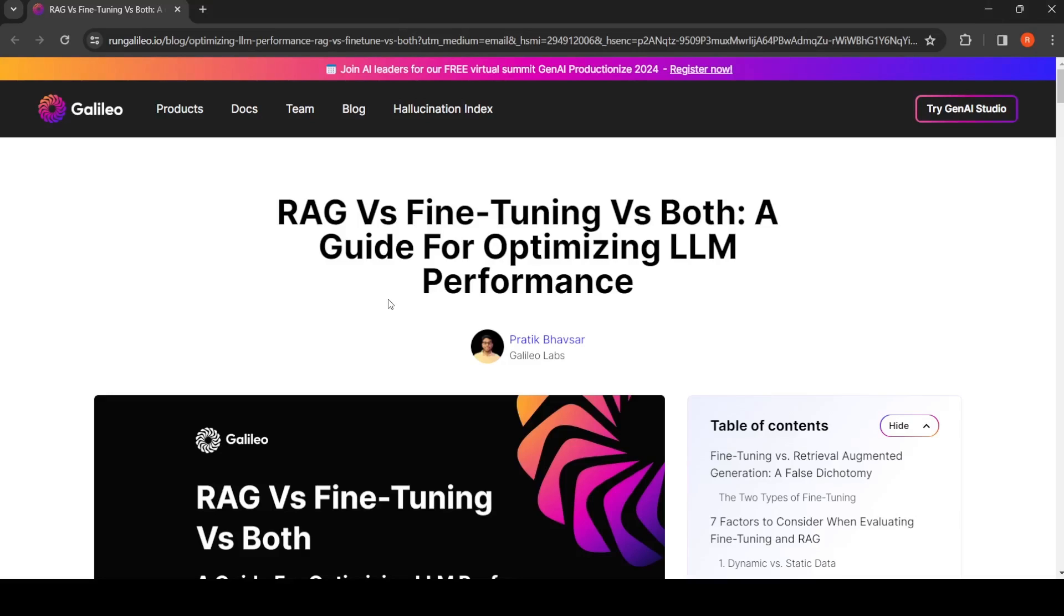In this video, let's look at Retrieval Augmented Generation versus fine-tuning versus both. Basically, this is a guide for optimizing LLM performance. This is an excellent blog from Prateek Bavsar from Galileo Labs.